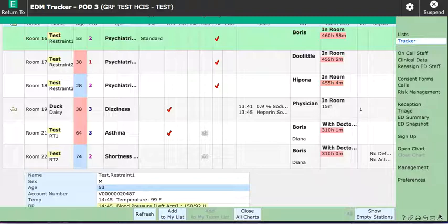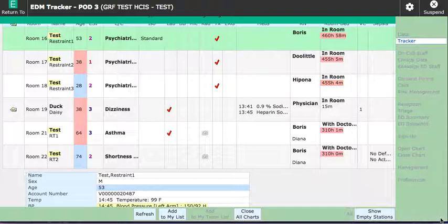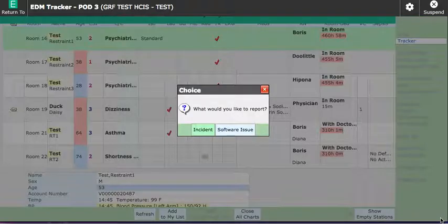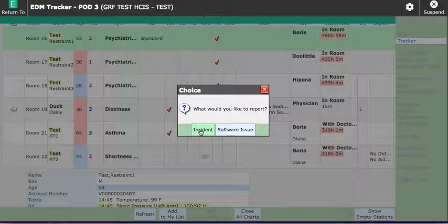It's the icon that you see on the very bottom of the screen - a triangle with an exclamation mark in it. You're going to click on that and your options are to put in an incident report or a software issue.